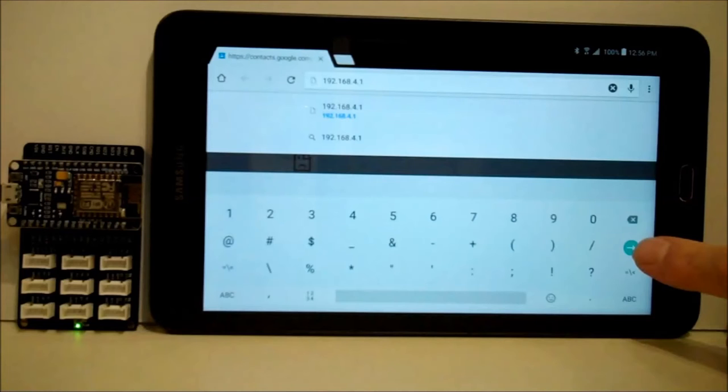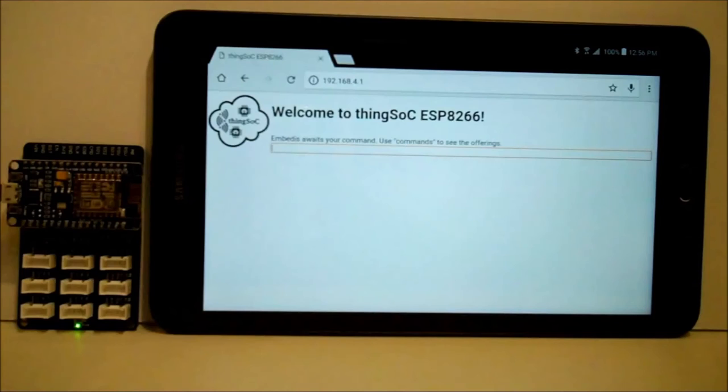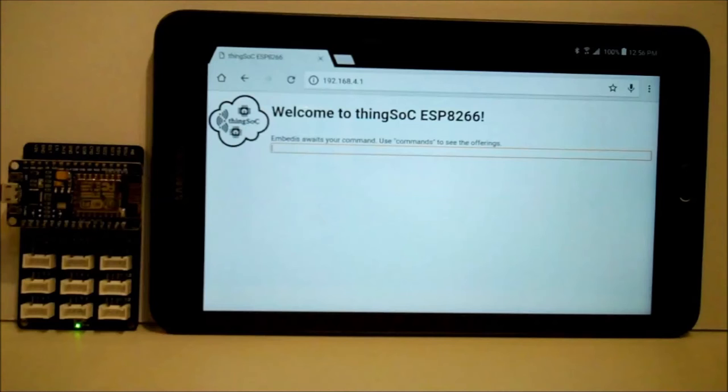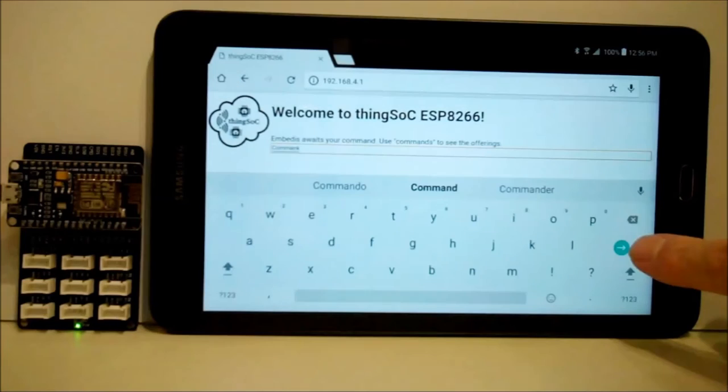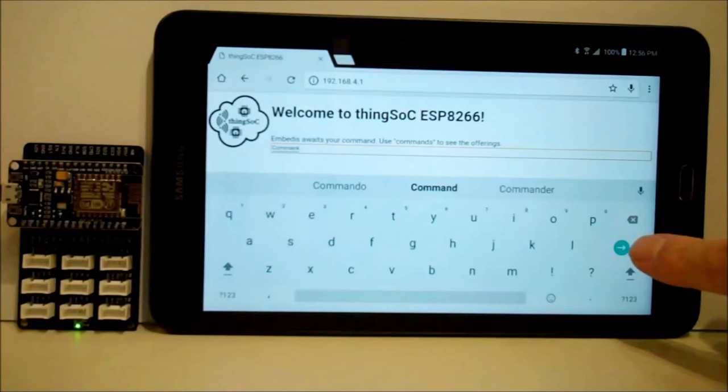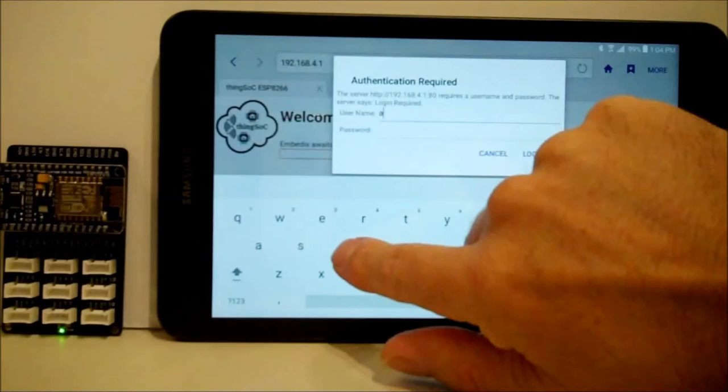And once we do that, we're presented with a web page with a command line where we can actually enter commands. Now, of course, once we do that, the web server is going to ask us to authenticate a second time. Again, this is using the same password, but it's just a little bit of added security. If somebody manages to get on there, they can't change your settings. Again, not completely secure, but good enough for running a workshop.